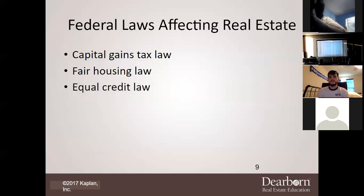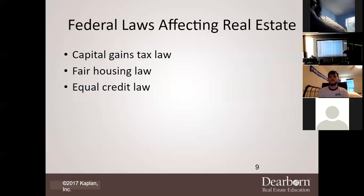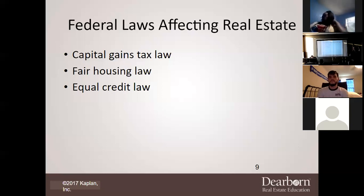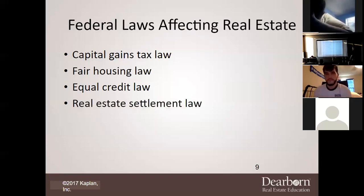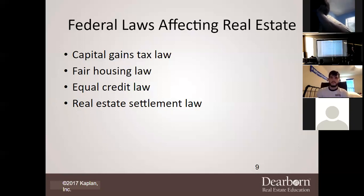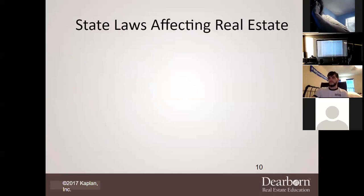Equal credit law ensures that credit opportunity is fair — you shouldn't be denied simply because of your job, though someone who makes more money will qualify for more. We also deal with real estate settlement law — not a lawsuit, but the closing procedures: how exactly all the monies are going to be settled once it's all said and done.